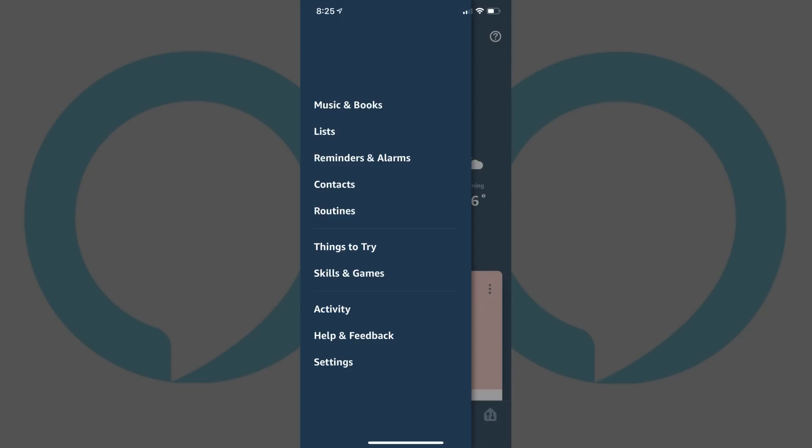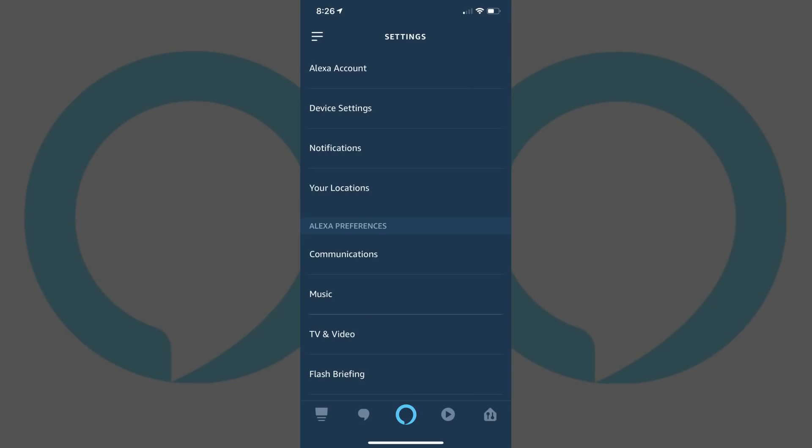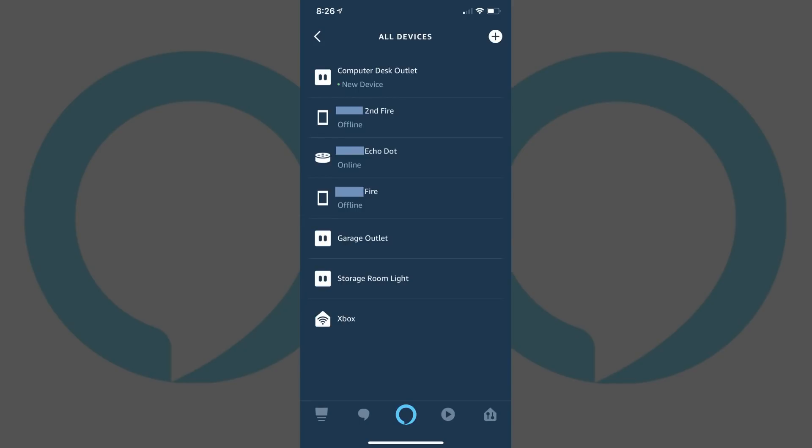Step 3: Tap Settings in the menu. The Settings menu appears. Step 4: Tap Device Settings in the top part of the Settings menu. The All Devices screen appears, displaying a list of all the devices associated with your Amazon Alexa account.